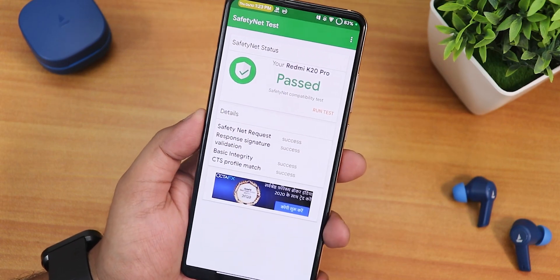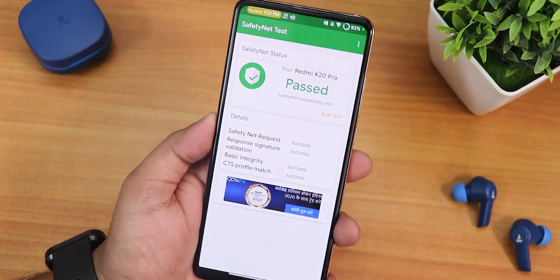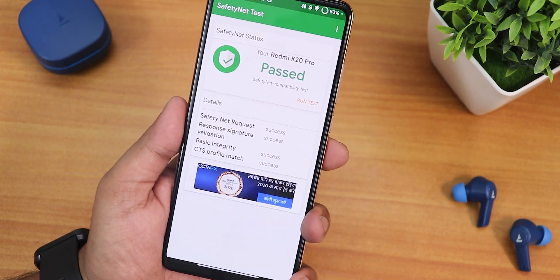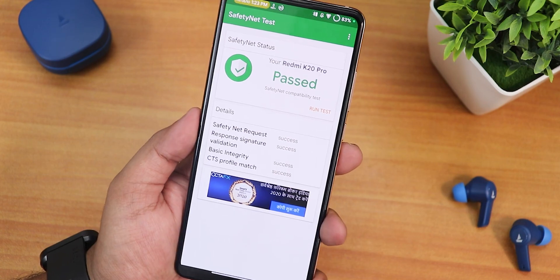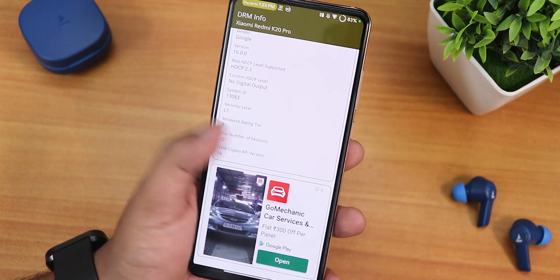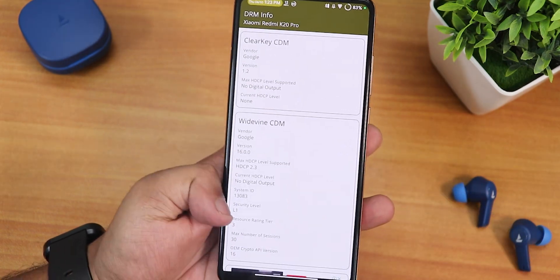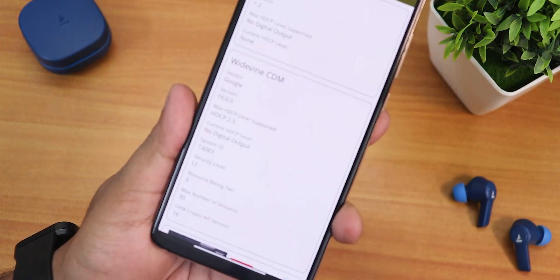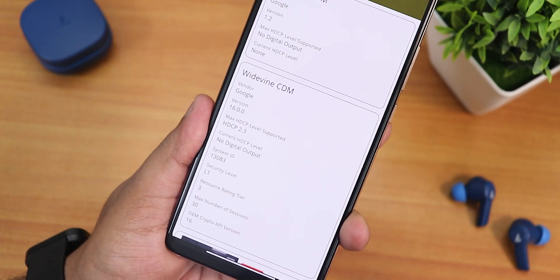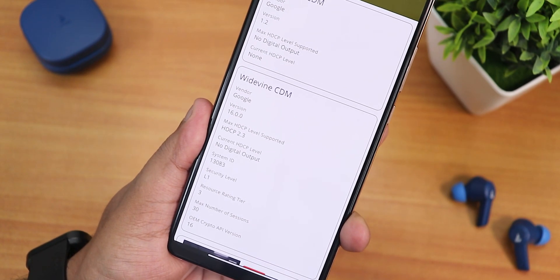It passes the SafetyNet test right out of the box, so banking apps will not be a problem on this ROM. DRM stays at L1, so you can stream Netflix or Amazon Prime videos in HD without any problems.